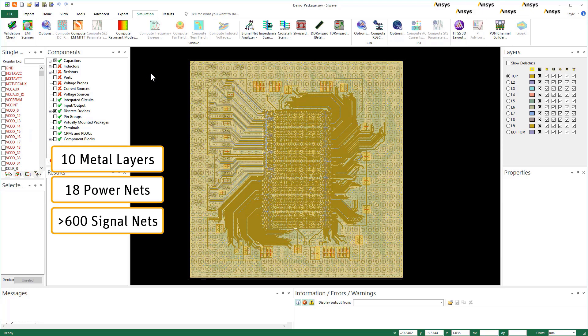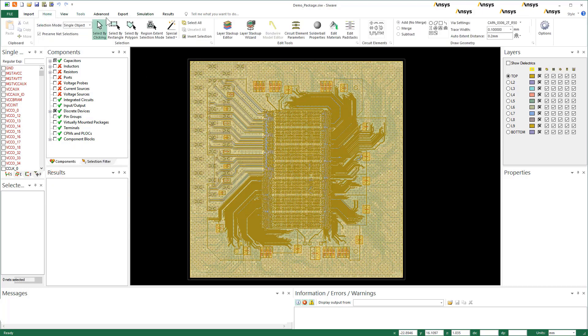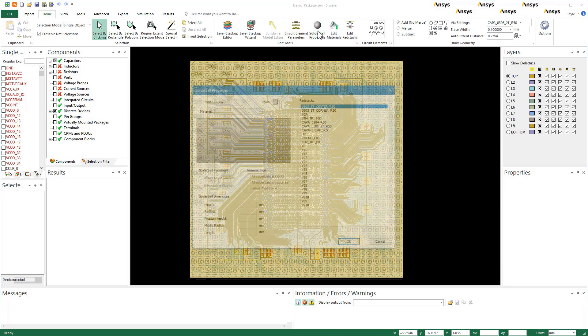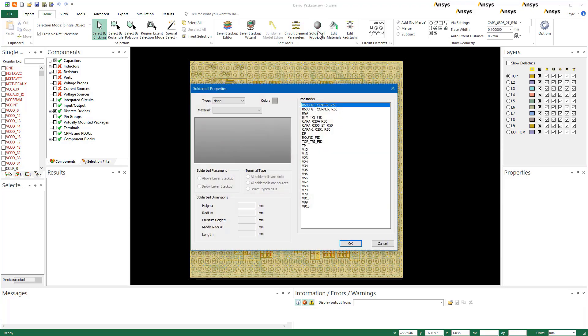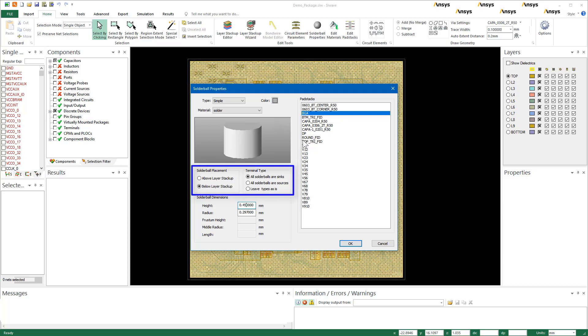To set up the package, first assign solder balls to the BGA and solder bumps to the die. In this dialog, under pad stacks, choose BGA. Set solder ball type to simple. Enter the height and radius. Here the BGA height will be 0.45 millimeters and the radius will be 0.297 millimeters. Observe the placement and terminal type. These options are pre-selected depending upon the pad stack you pick.